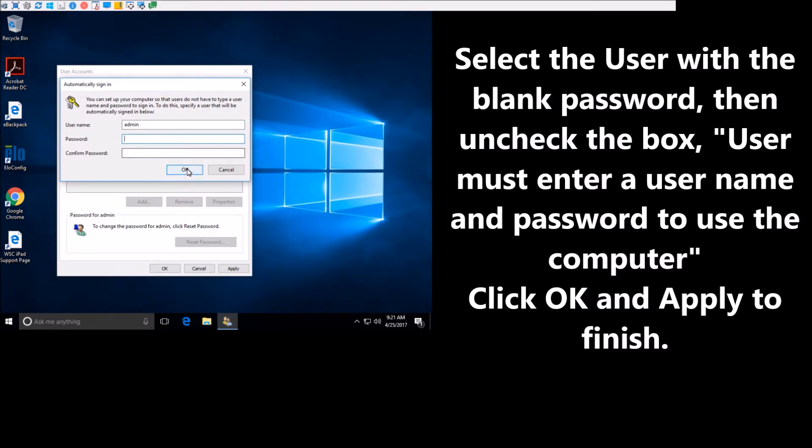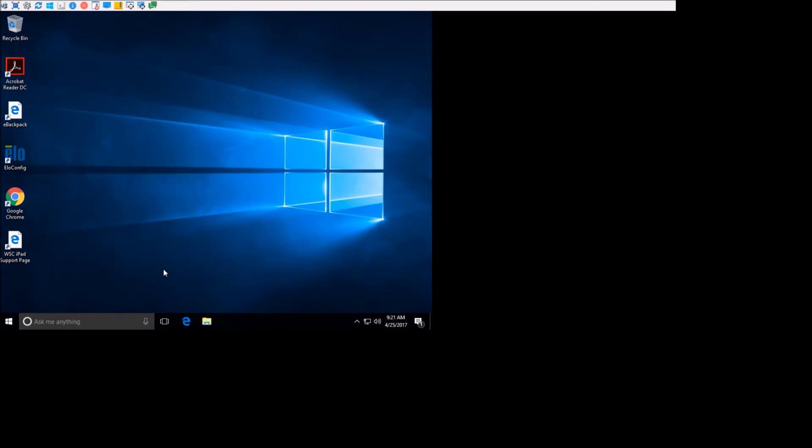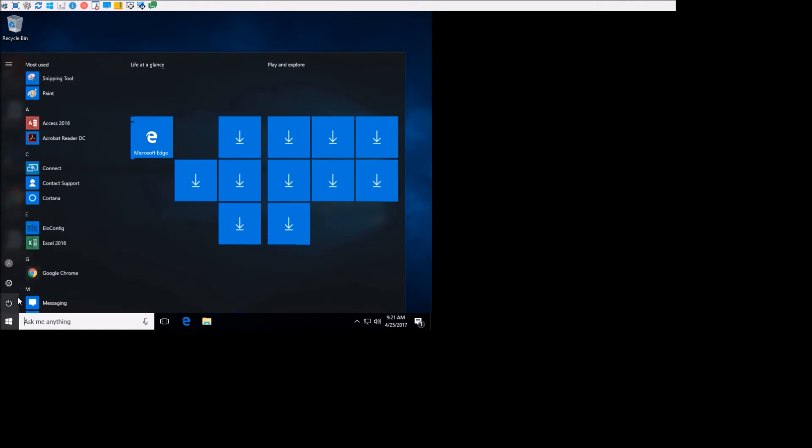Leave the password blank. OK. OK. And let's go ahead and restart it, and we'll check it out.